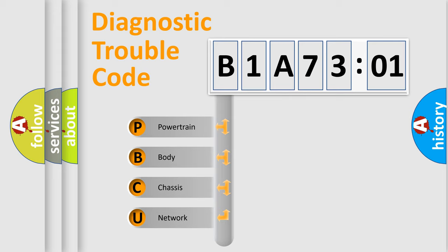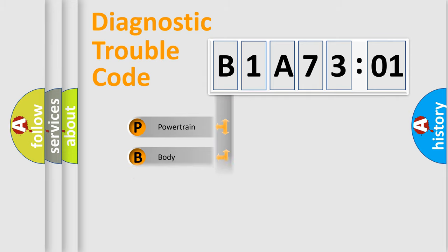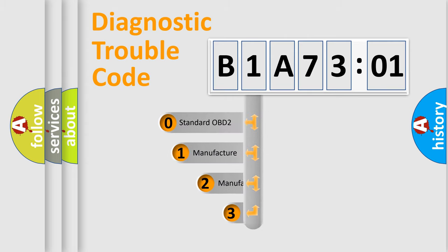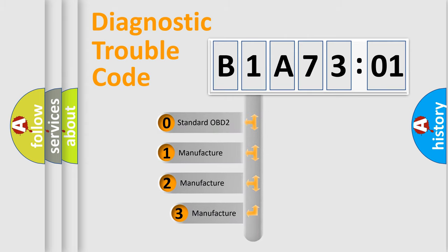We divide the electric system of automobile into four basic units: Powertrain, Body, Chassis, and Network. This distribution is defined in the first character code.